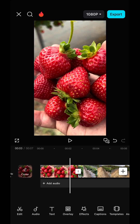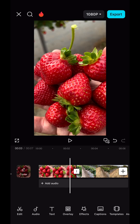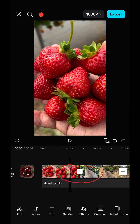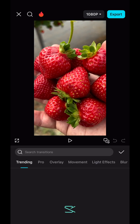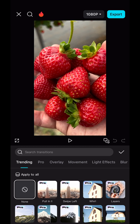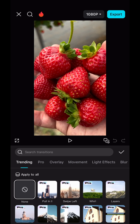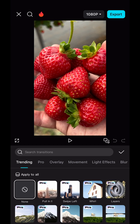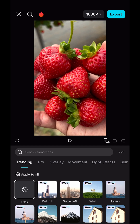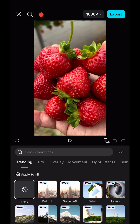So how do you add a transition into your video? We've got two clips here. What we're going to do is tap in between both of the clips, and this will automatically bring in the transition menu.